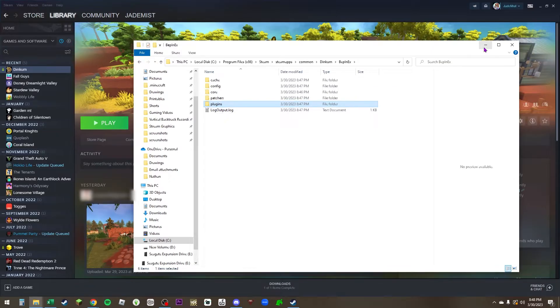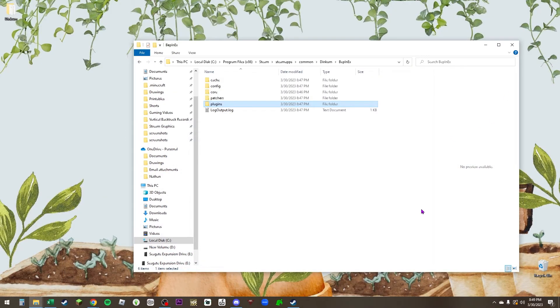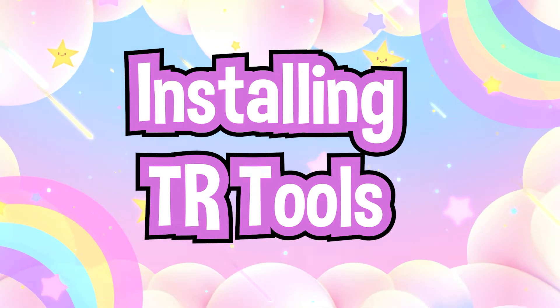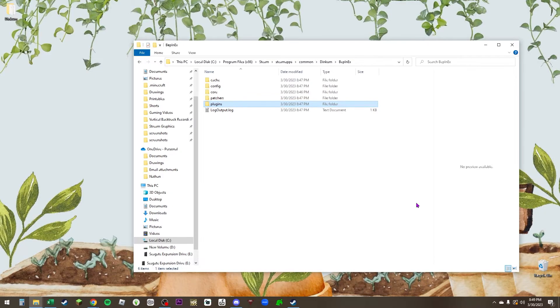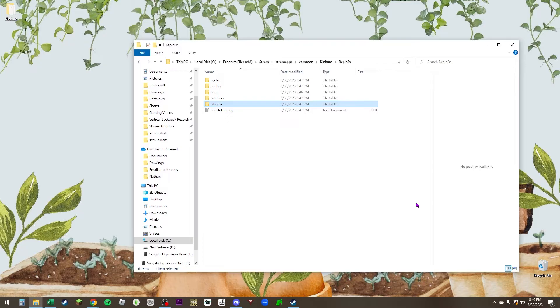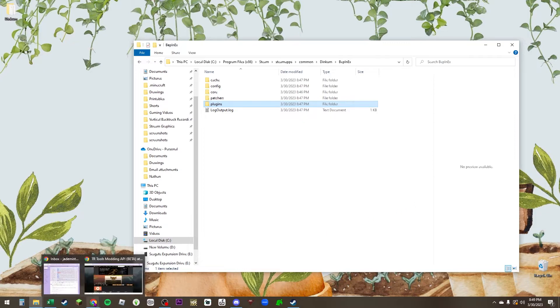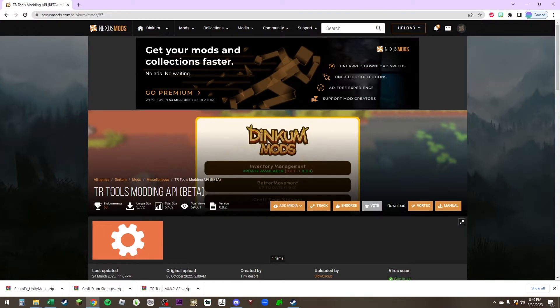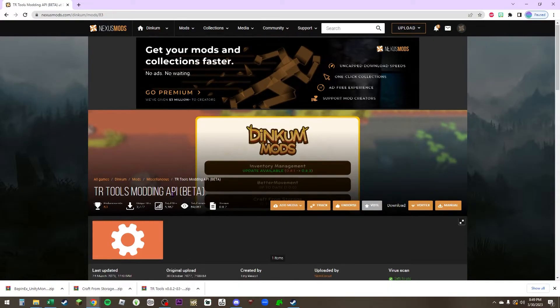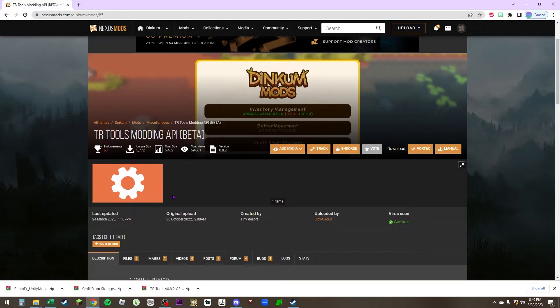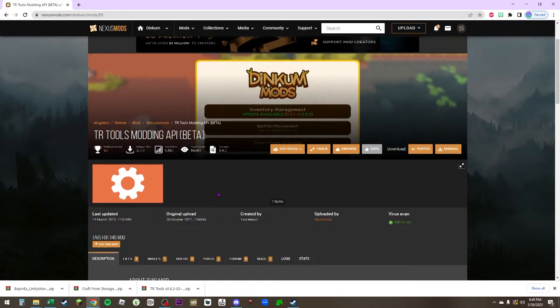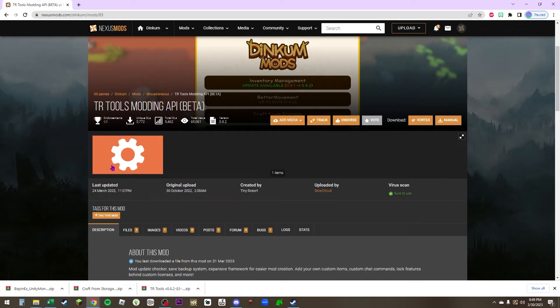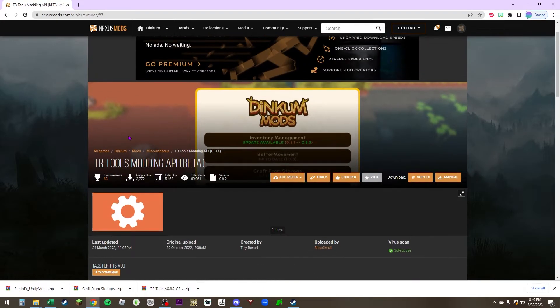You can close out of Steam now. The second thing that we need to install for some of the mods to work, not all of the mods, only some of the mods, is another mod. Let's open up Nexus Mods. It is called TR Tools Modding API. This is going to be a requirement for some of the mods, such as crafting from your chests.